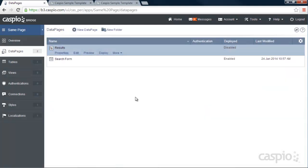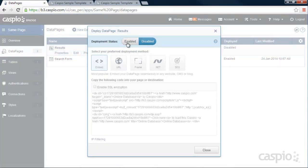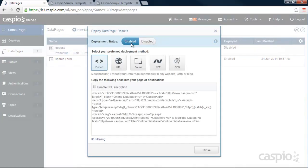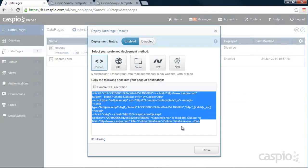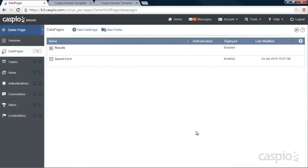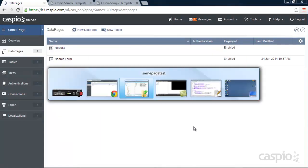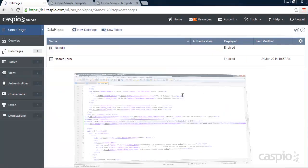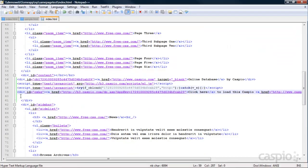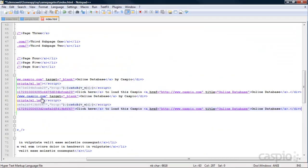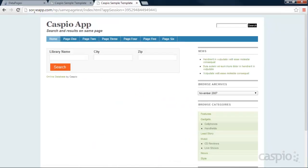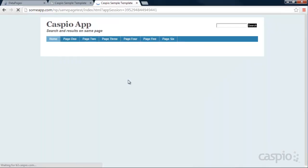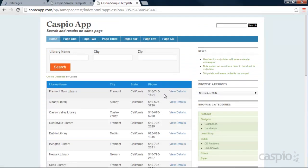And now we have a results page. So now we're going to click on deploy, enable access, and copy this code. And paste that code directly underneath our search form. Right over here. I'm going to save my script. Refresh my page. And now we have the search form and results embedded into a single landing page.